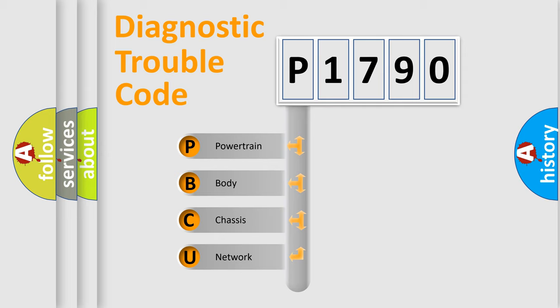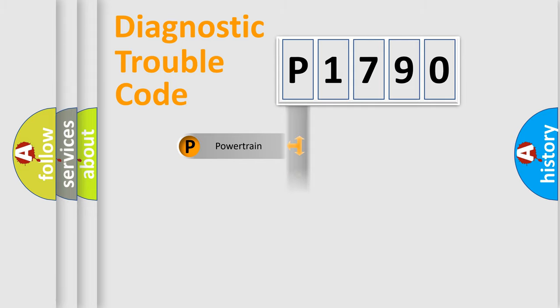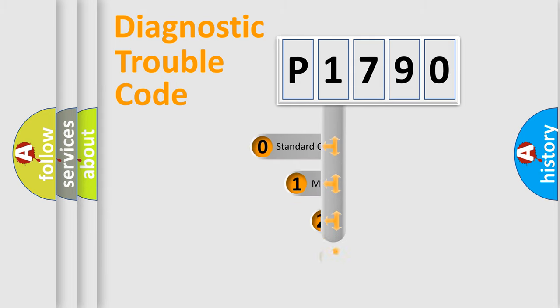We divide the electric system of automobile into four basic units: Powertrain, Body, Chassis, and Network. This distribution is defined in the first character code.